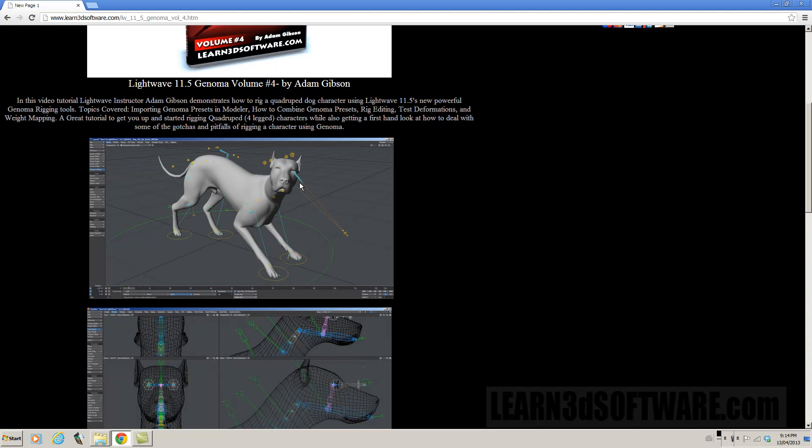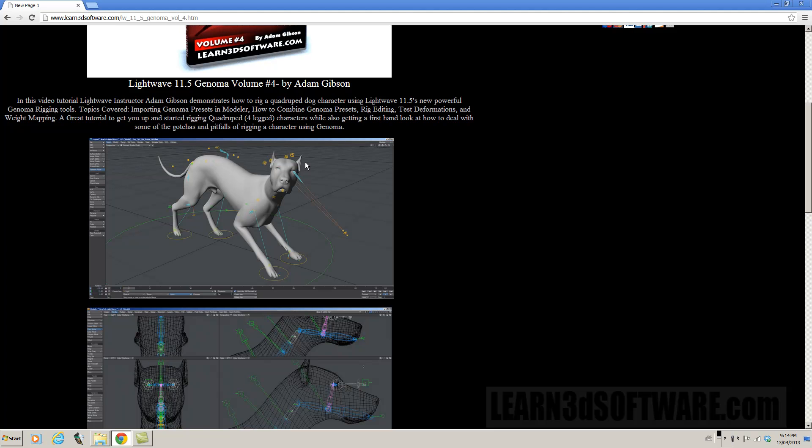I found that sometimes some of the demonstrations of Genoma kind of led people to think that your character will be rigged with a snap of a finger. A lot of the demonstrations that are being shown are not showing an actual polygon mesh combined with the actual Skelegon rig that's created in Modeler.